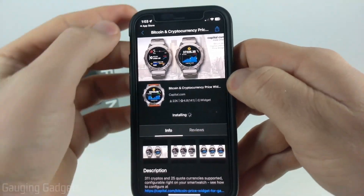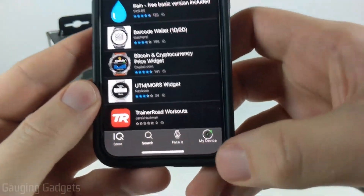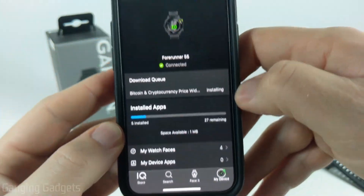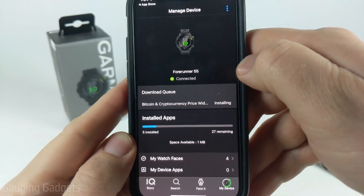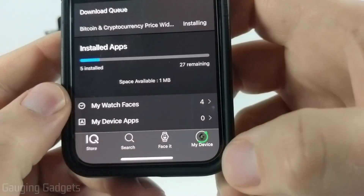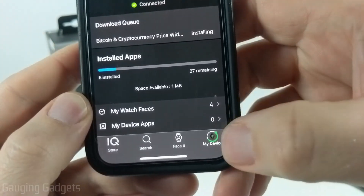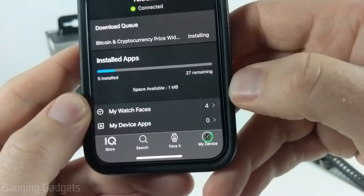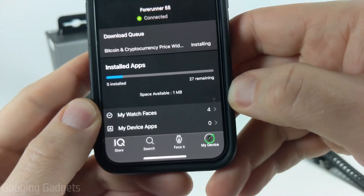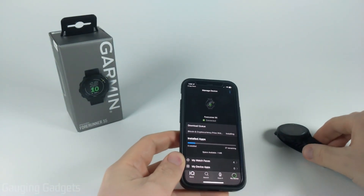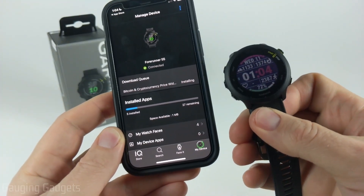You can check the status of the installation by going back and selecting My Device in the bottom menu. In the download queue you'll see the widget you just installed. At the bottom you'll notice a ring around your device — as it gets closer to the dot, that represents the installation progress on your watch. During this time, try to keep your watch and phone close to each other to help it install quicker.